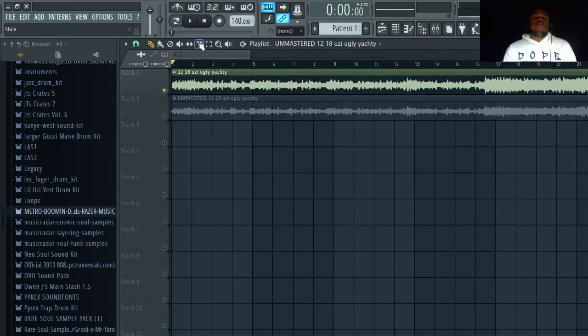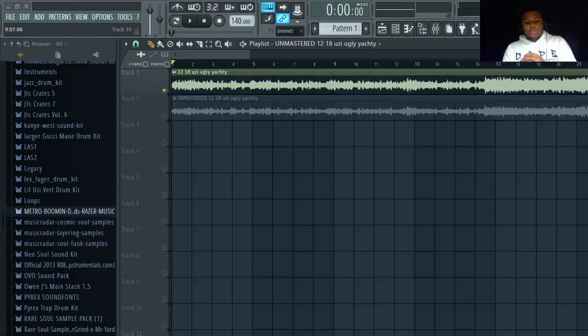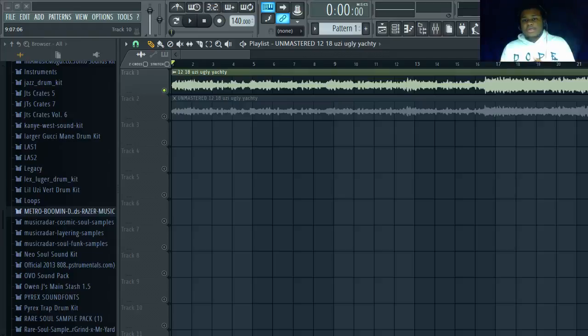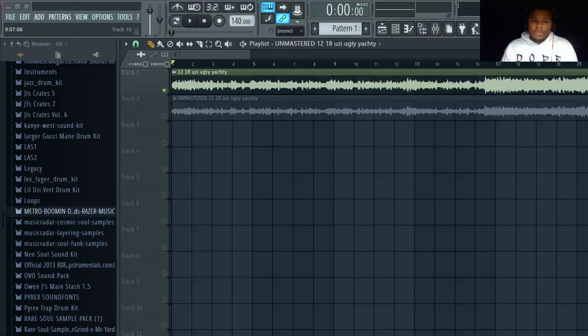So if you want a master track, shoot me an email. We can work something out. It's basically me promoting my mastering service. Hit me up. It's macmusic63 at yahoo.com.